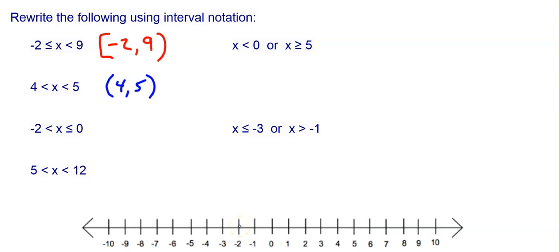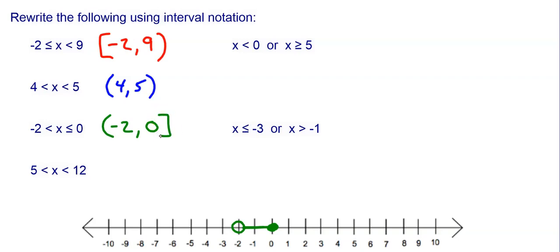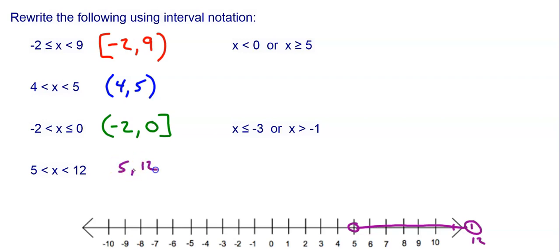Third example: everything between negative 2 and 0 — negative 2 has an open circle, 0 has a closed circle. Smallest is negative 2, largest is 0. Negative 2 gets a parenthesis, 0 gets a bracket: (−2, 0]. Fourth: everything between 5 and 12, both open circles since there's no equal to. Smallest is 5, largest is 12, both get parentheses: (5, 12).